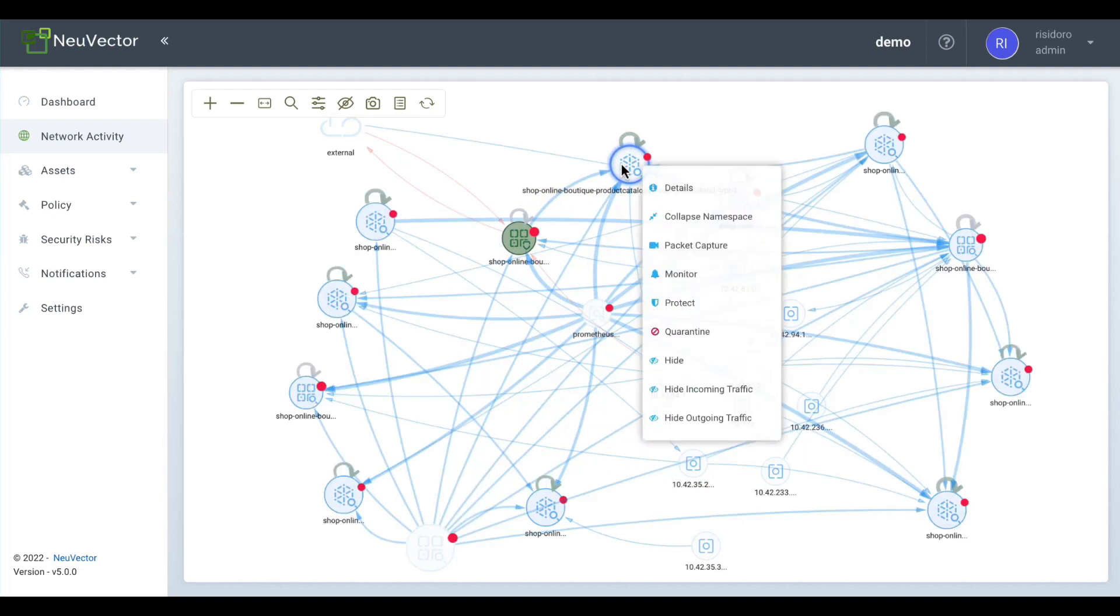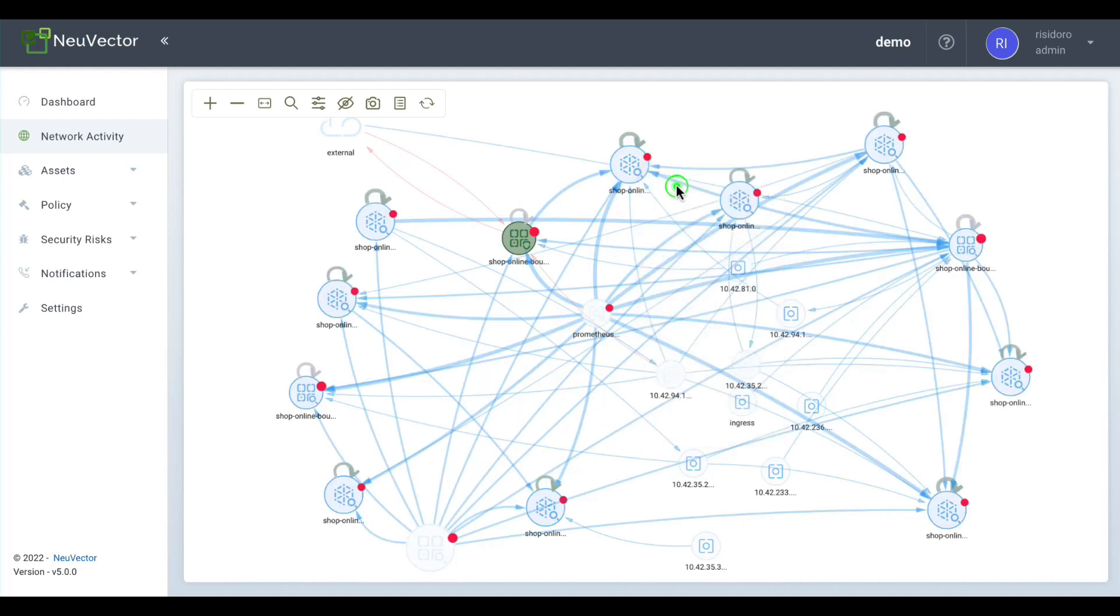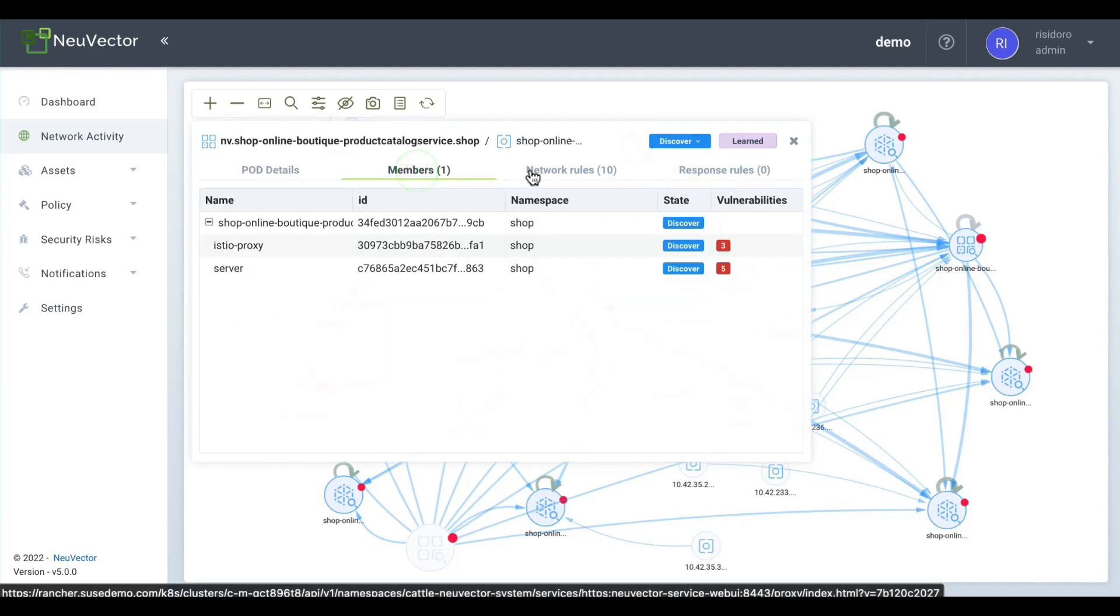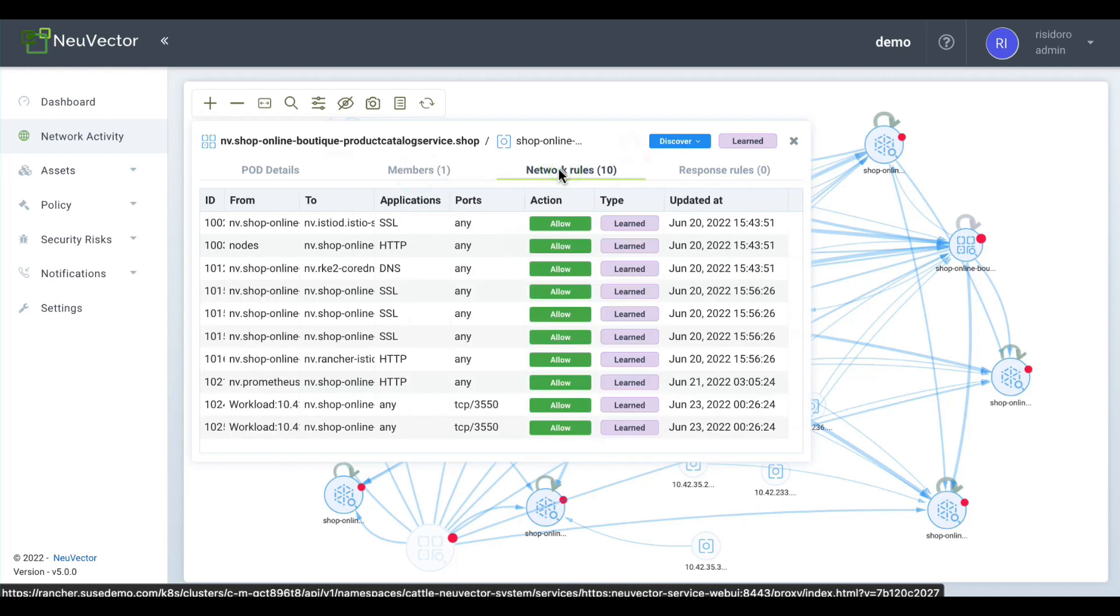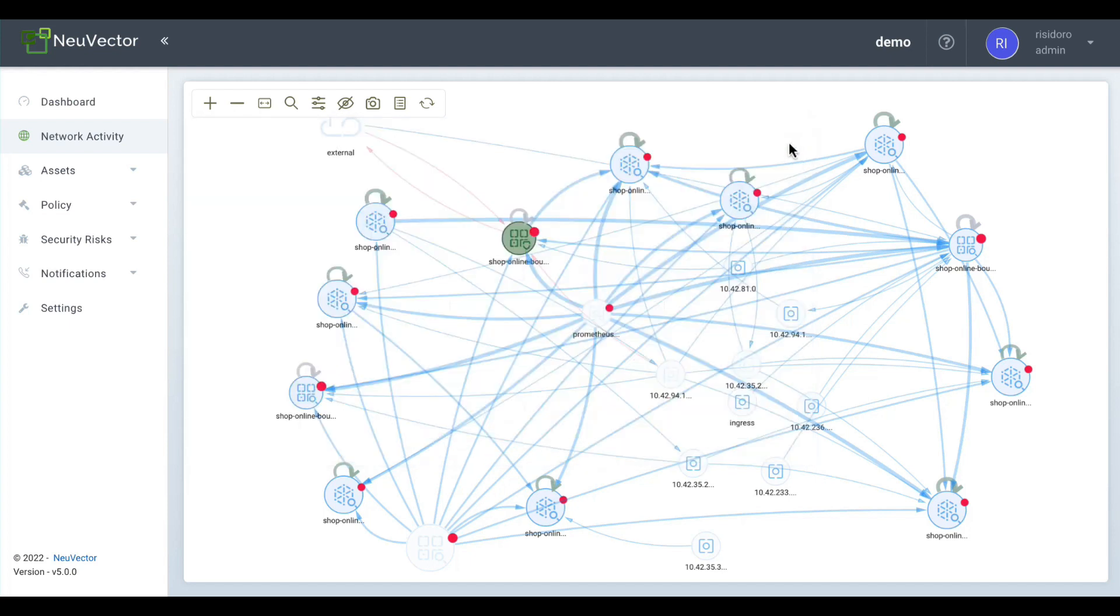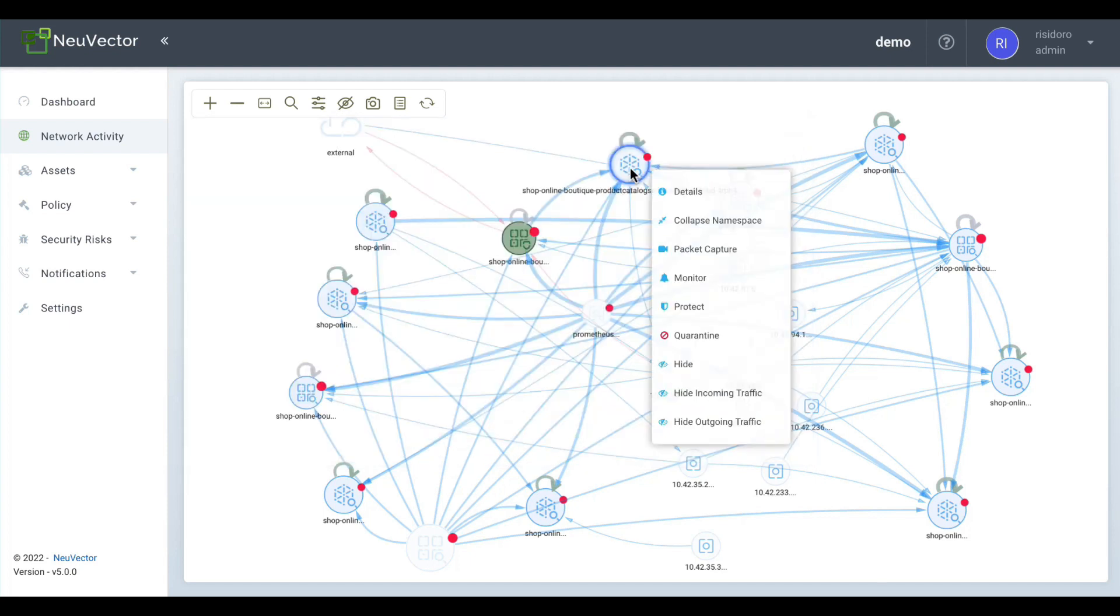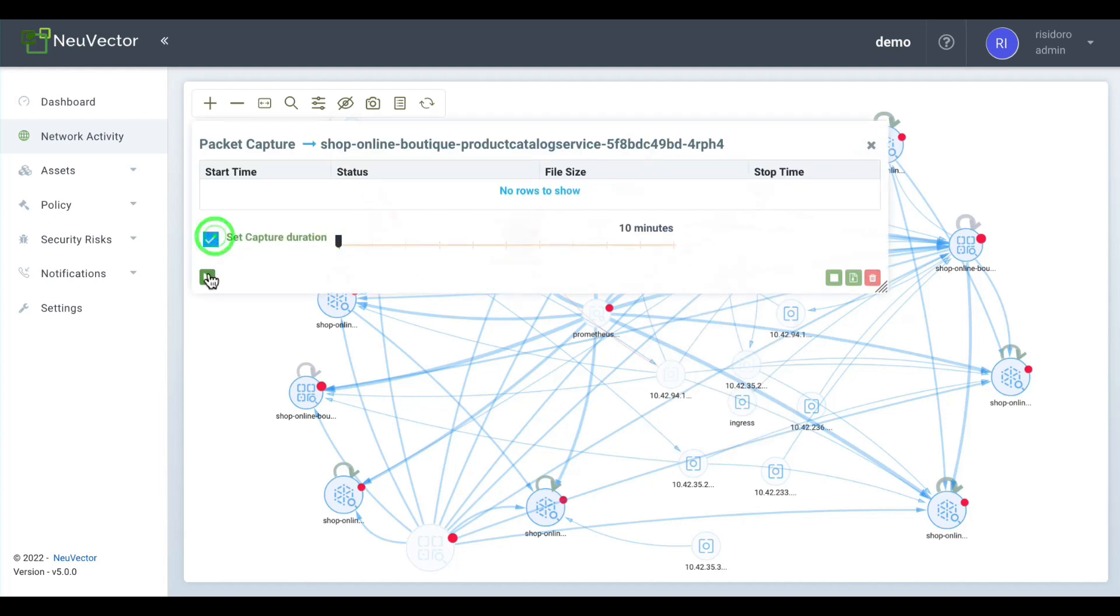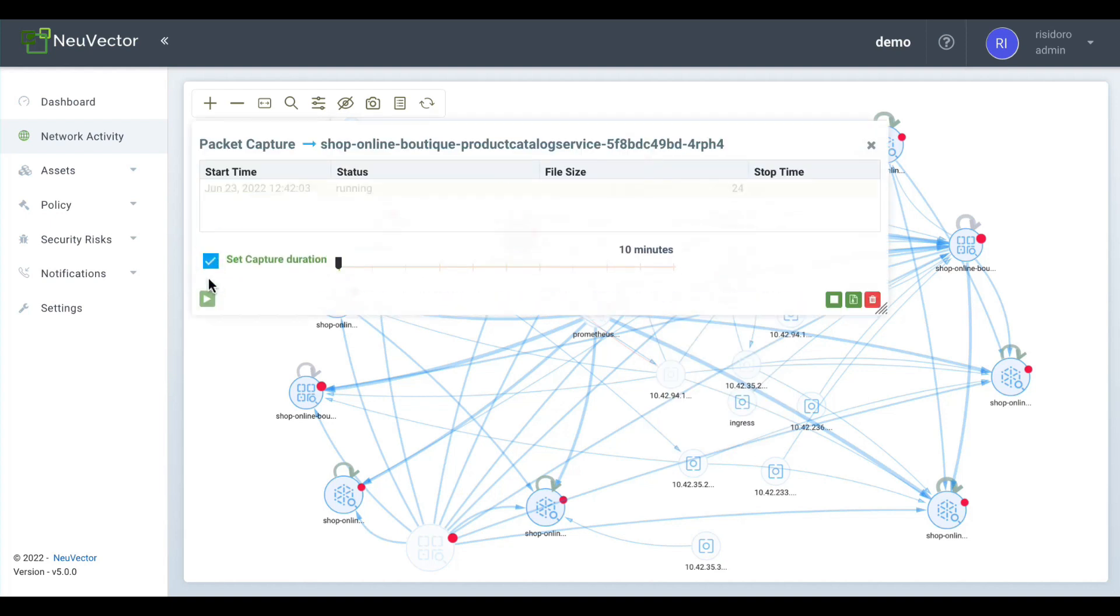After an initial deployment, the diagrams will show all the learned network behaviors. Using that initial set of rules as the starting point, you can start building your security model. From within the network activity screen, you can analyze traffic in terms of source, destination, and traffic type. Pod information is also just one click away, and you can even perform advanced operations like enabling network packet capture.